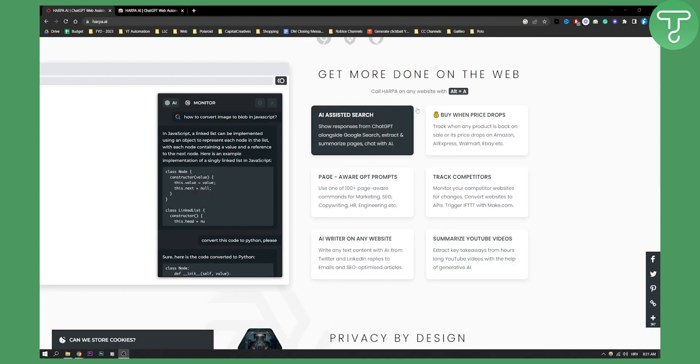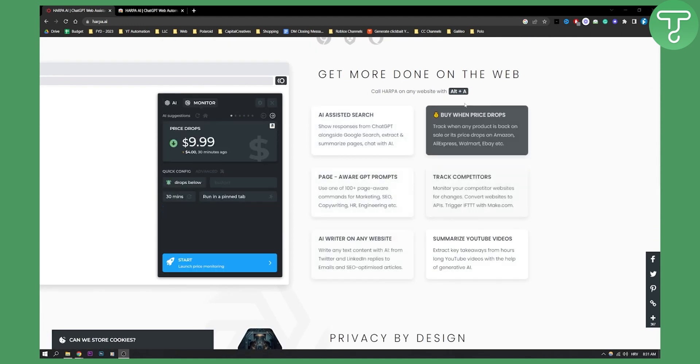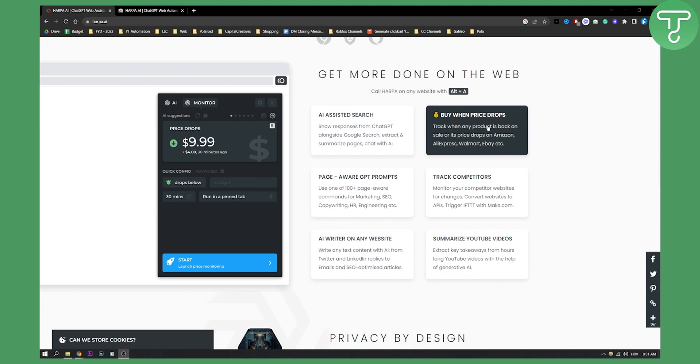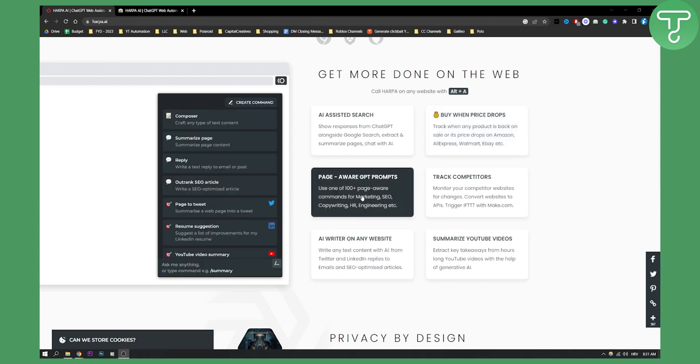Here are some of the things you can get done with Harpa. You have AI assisted search - on the left side you can see how that looks. You can buy when price drops, for example tracking when any product is back on sale or its price drops on Amazon. You can use one of the 100+ page-aware commands for marketing, SEO, and copywriting.